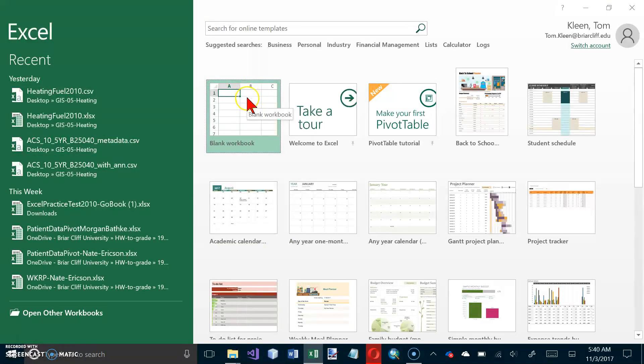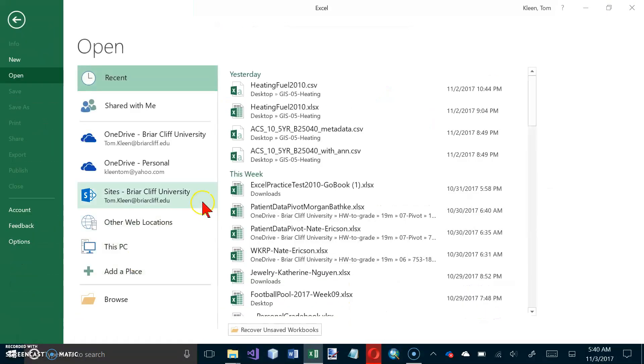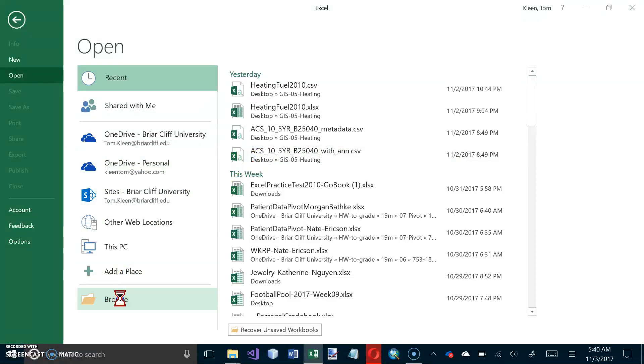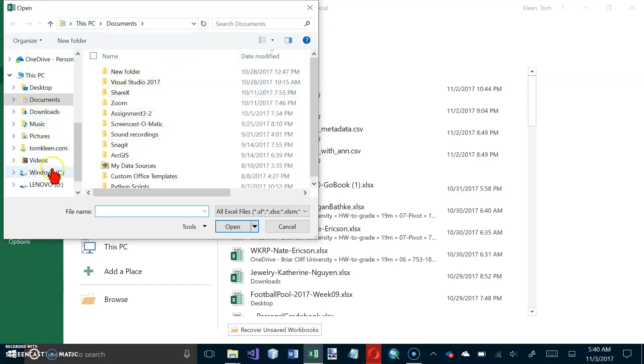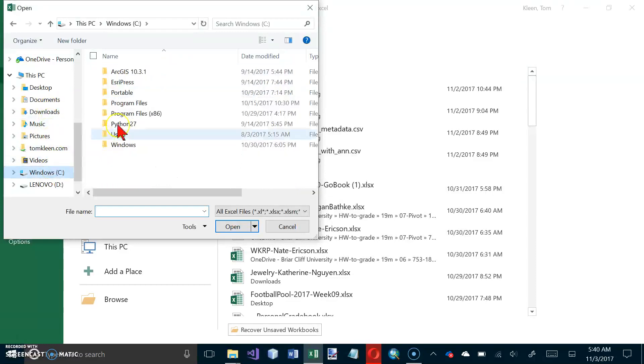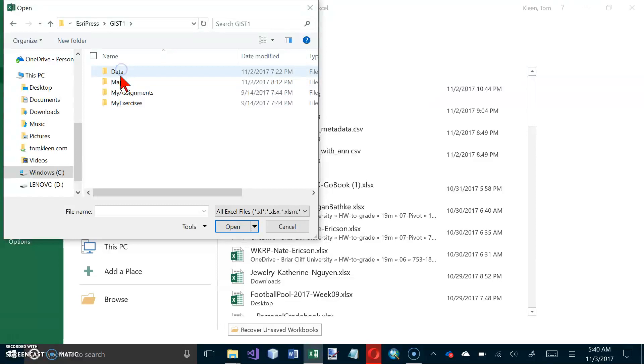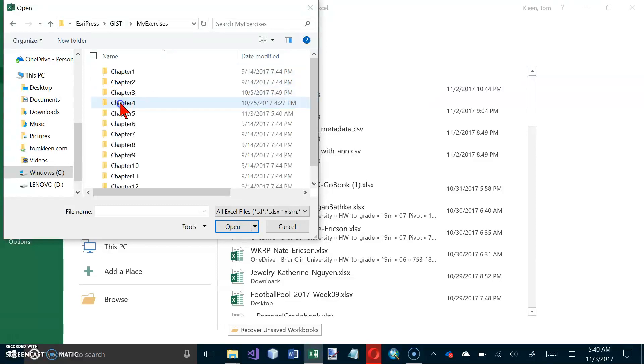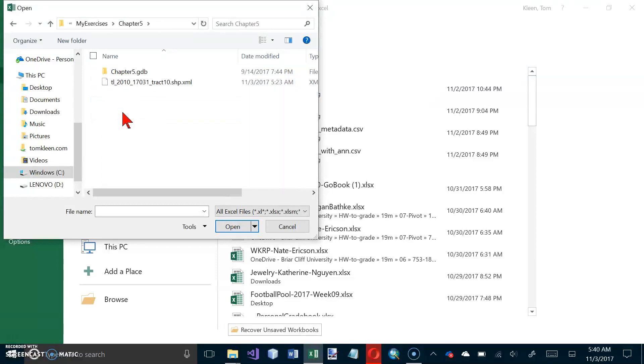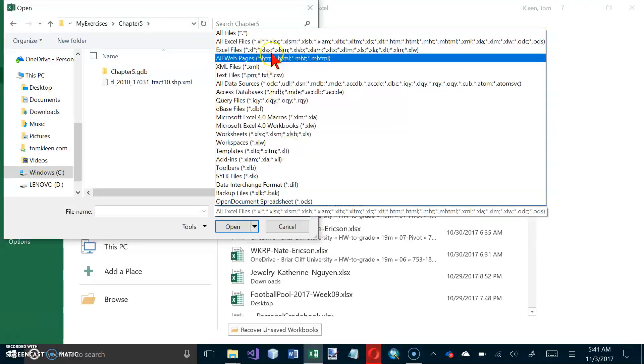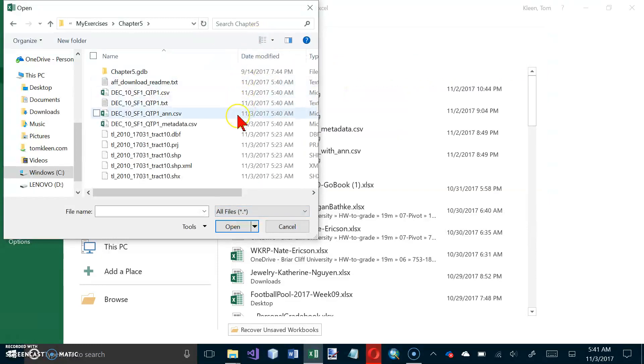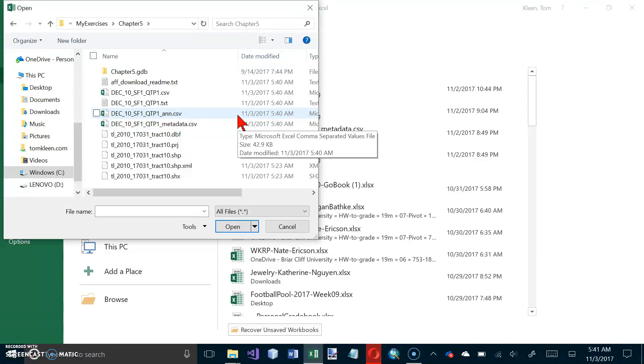And let's do Open. And we want to go to our Chapter 5 folder. So let's go to our C drive, and go to S3 Press. My Exercises. Chapter 5. And we are looking for All Files.